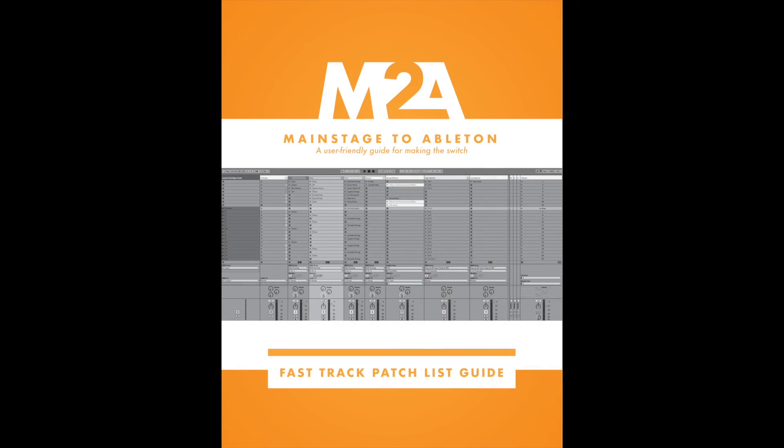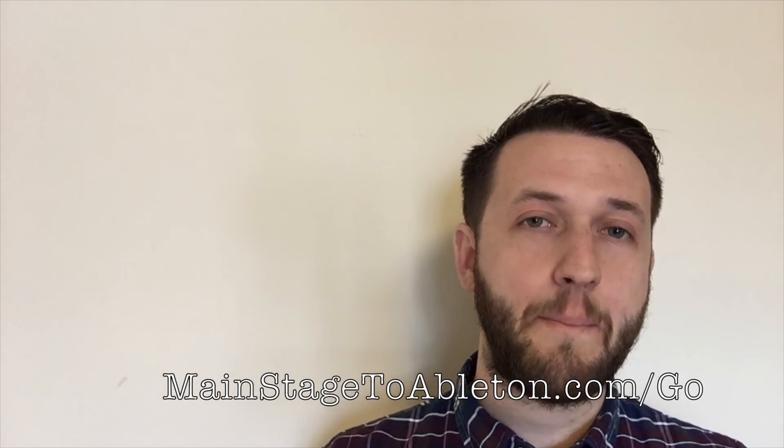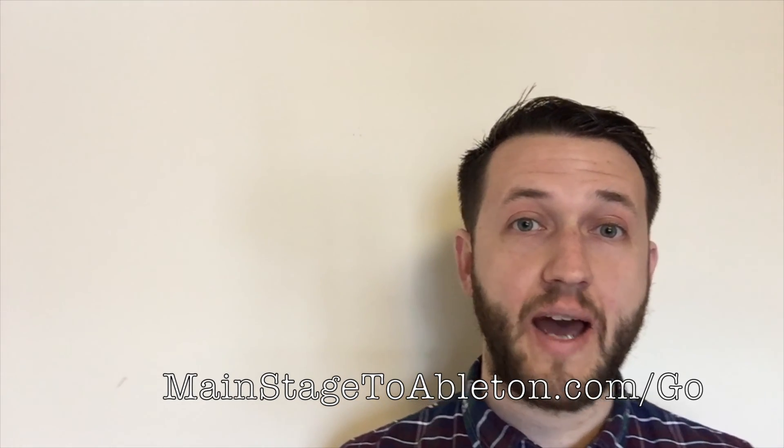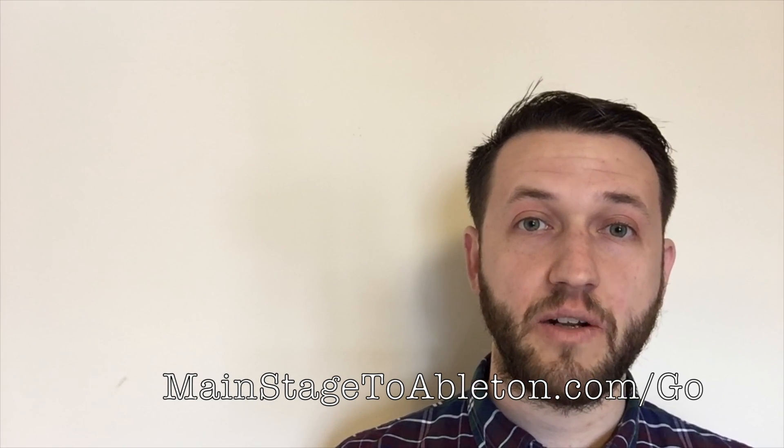Transitioning to Ableton can be intimidating. And that's why I put together a free ebook for you called The Fast Track Patchless Guide that's going to help you get started out on the right foot. So head over to our website at mainstagetoableton.com forward slash go to get your free copy today. And to stay up to date with all of our latest posts, be sure you subscribe to our YouTube channel.